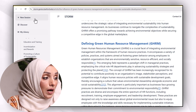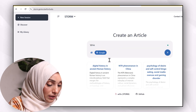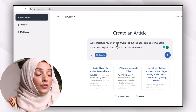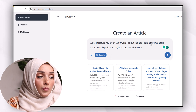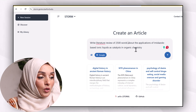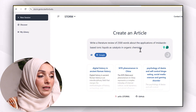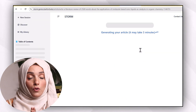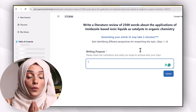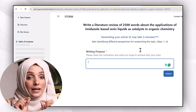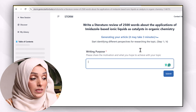Now I'm going to test this tool to write a literature review — for example, a 200-word literature review about the application of imidazole-based ionic liquids in organic chemistry as a catalyst. When you are writing with the help of any AI tool, you have to go step by step, working on each heading and subheading instead of writing the complete document at once.